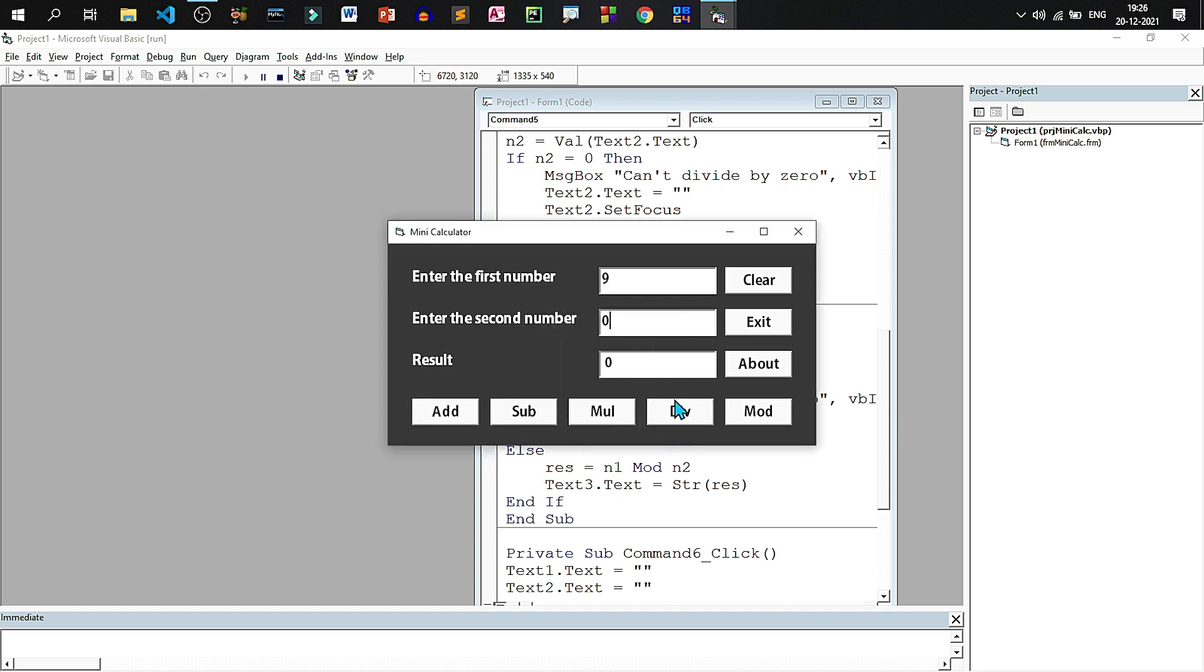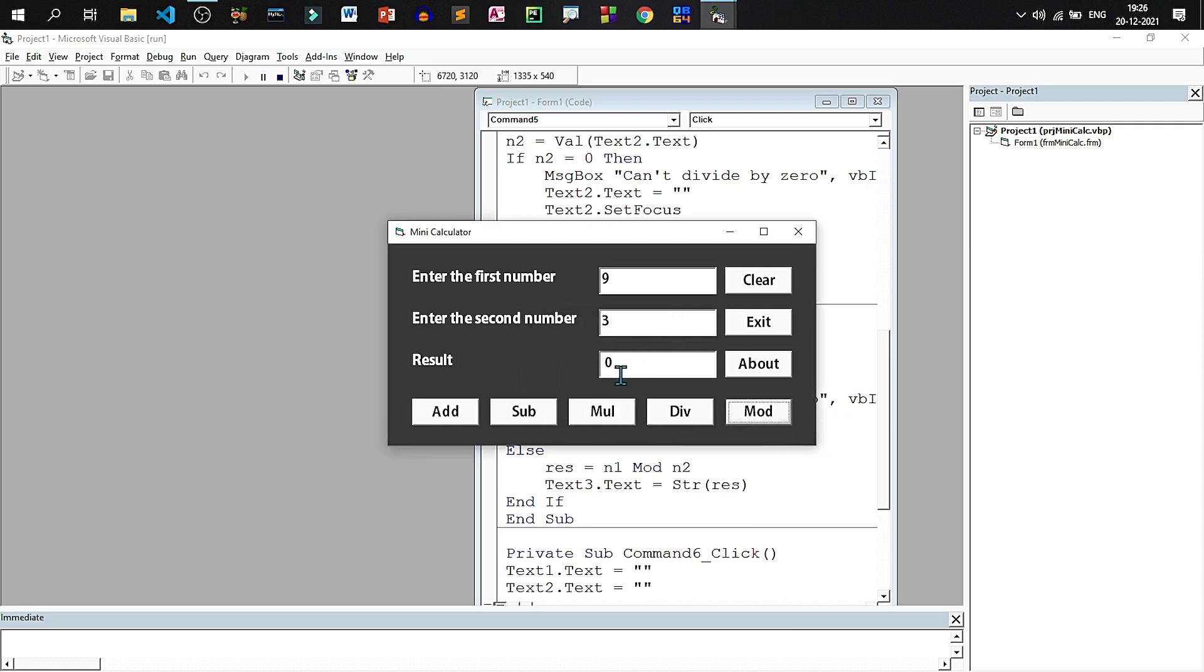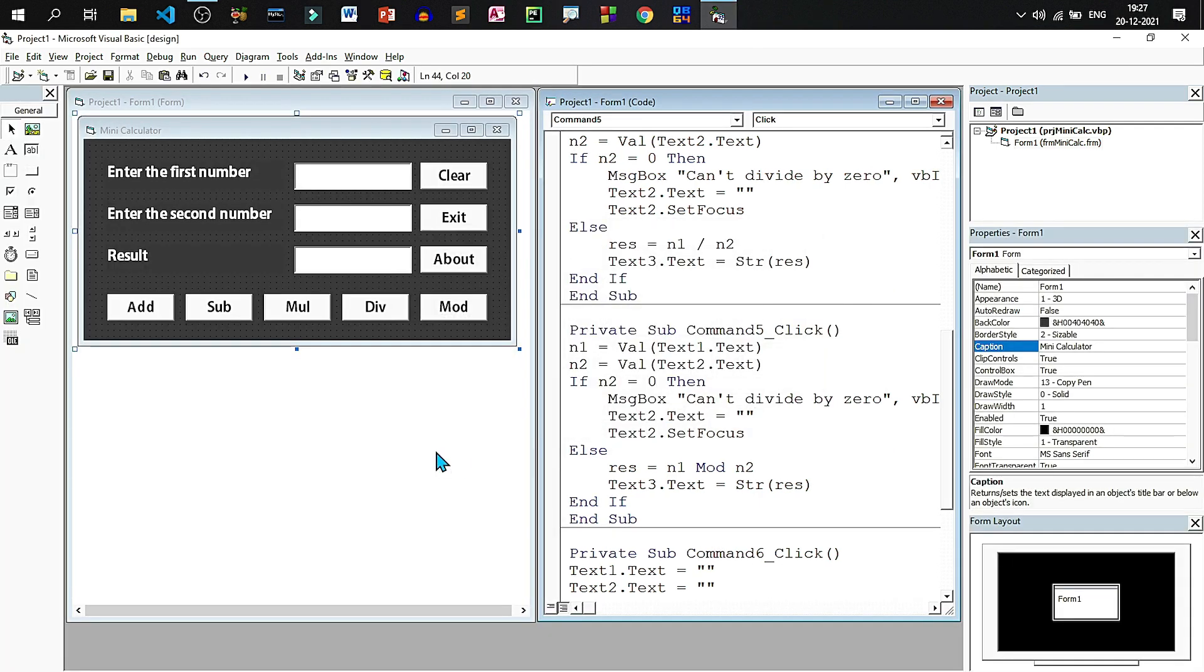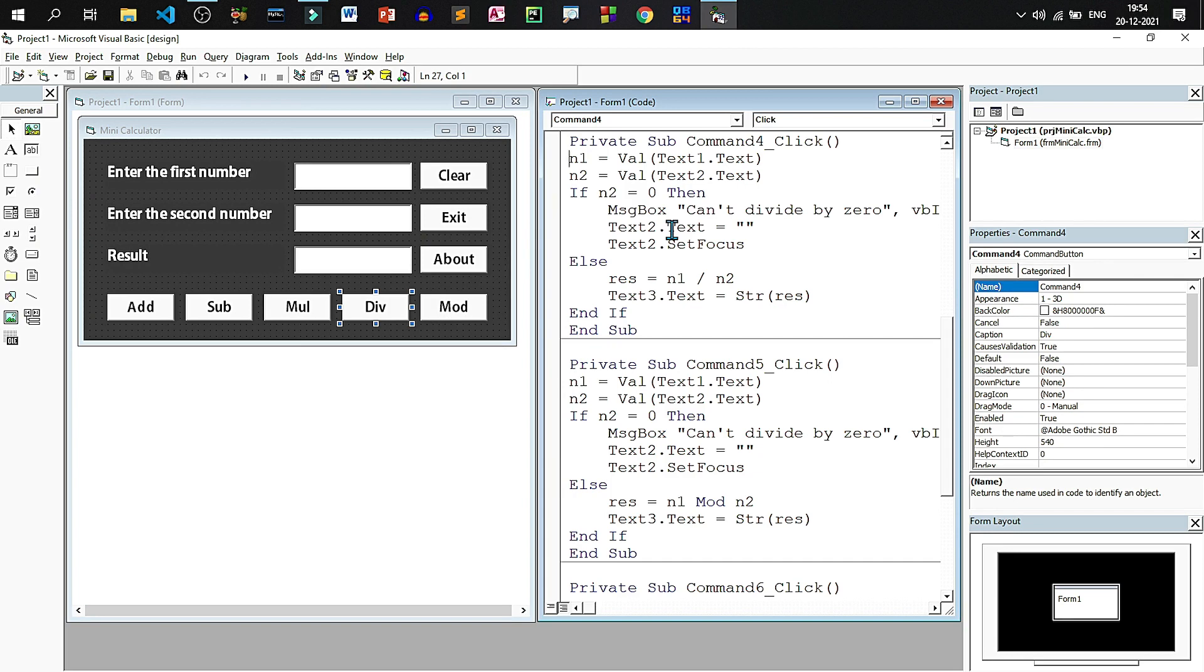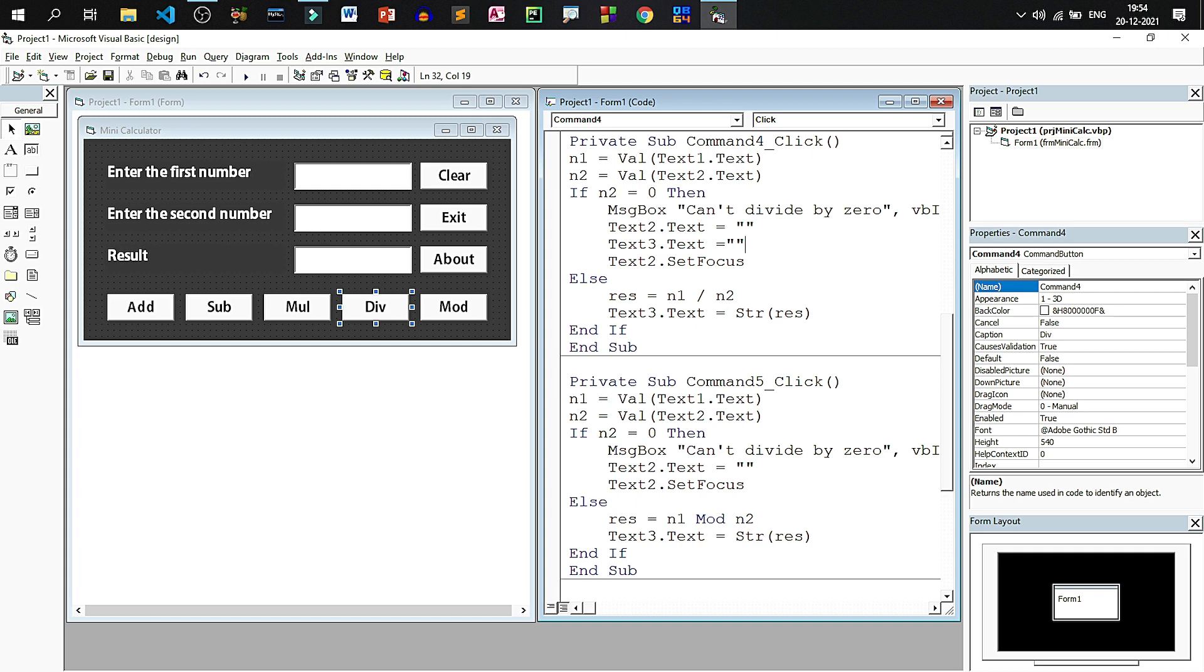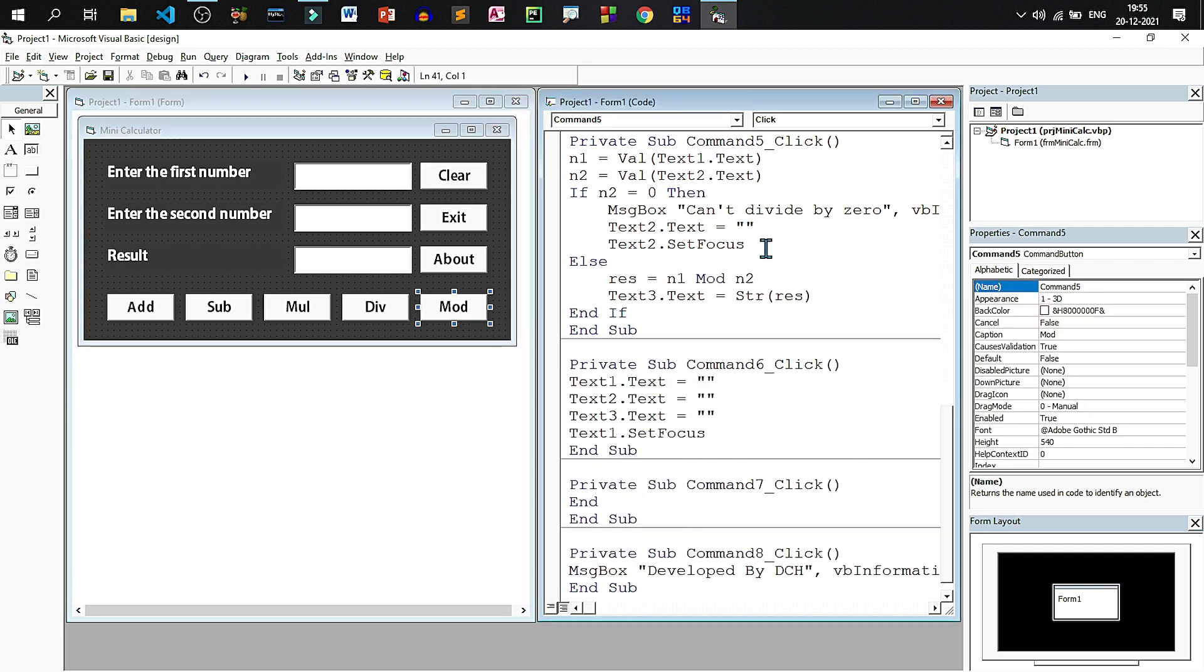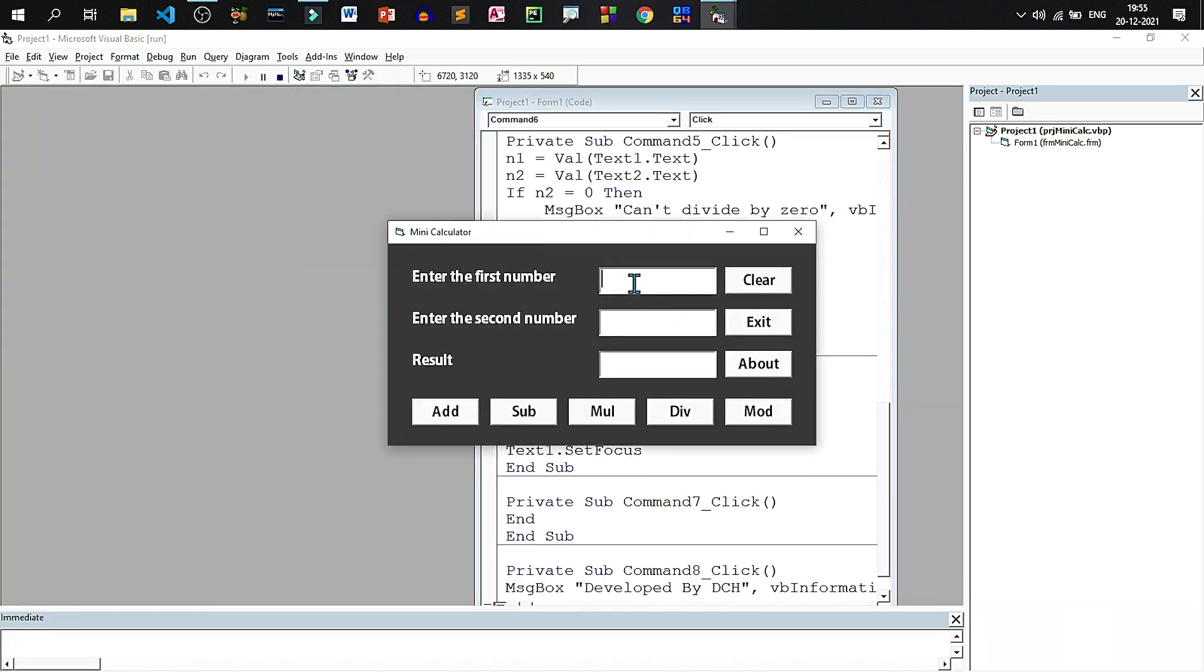Now there is one more problem. The third text box where result zero is written is not cleared. We will see how we can resolve this problem. So let us again go to the division button. After clearing the second text box, we should also clear the third text box. So text3 dot text equal to blank in both division and modulus. Now I think this problem is resolved. Even if I divide by zero, then both these text boxes will get cleared.